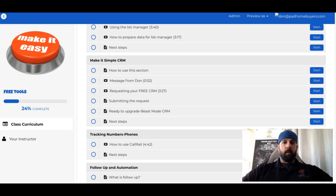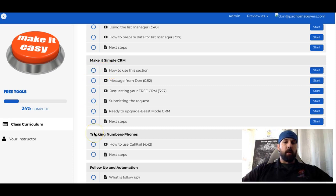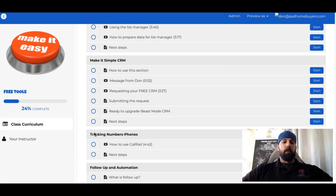What's going on guys? Don over at Easy Button REI, and we are in the Make It Simple section of our free tools course. In this section, we're going to go over the different steps and areas of requesting a free SimpleCRM being installed into your Podio account and workspace area.